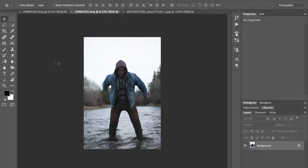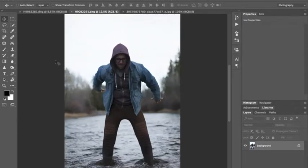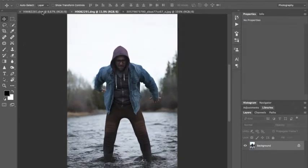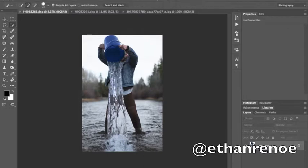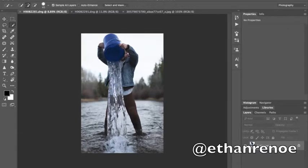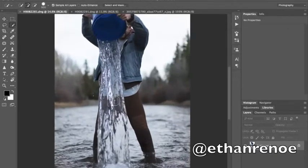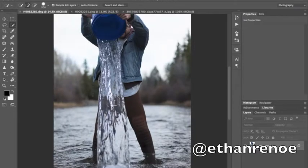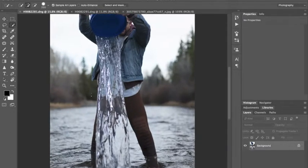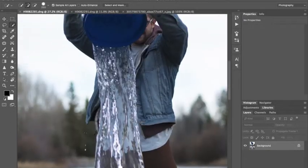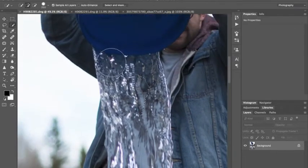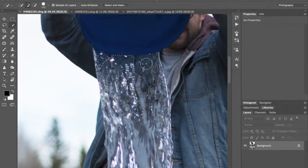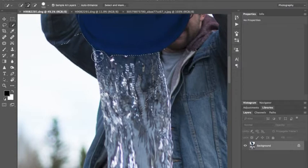I took this a few months ago with my brother, Ethan, standing in a river. Alright, so hit W for the quick select tool. Select the whole stream of water as best you can.